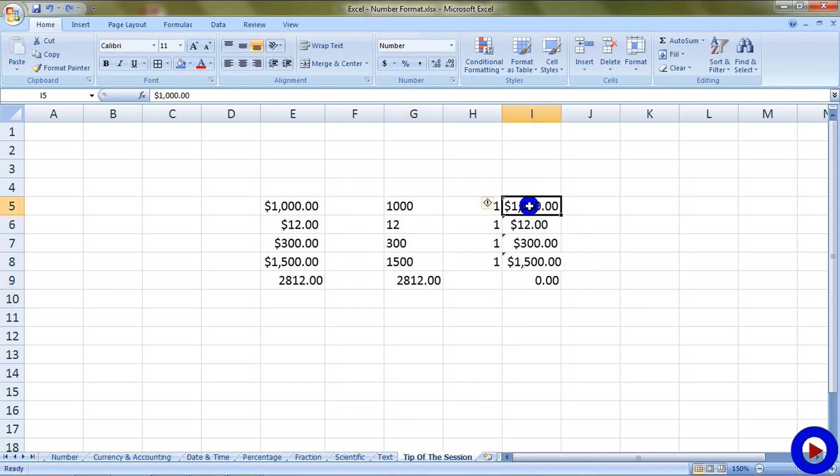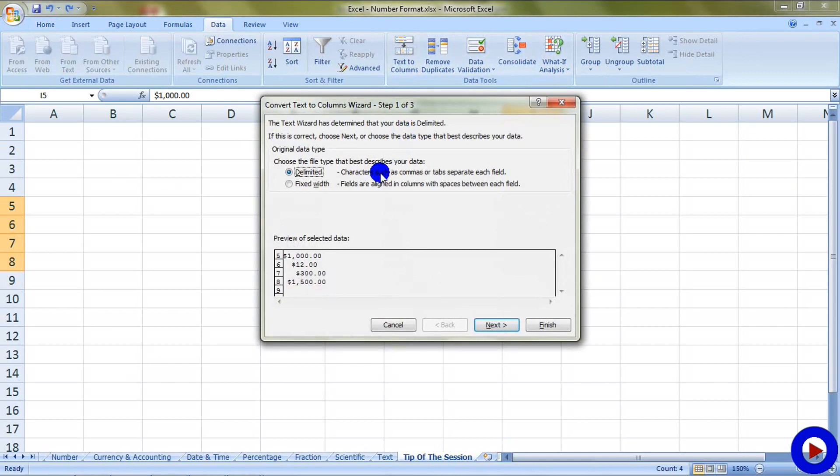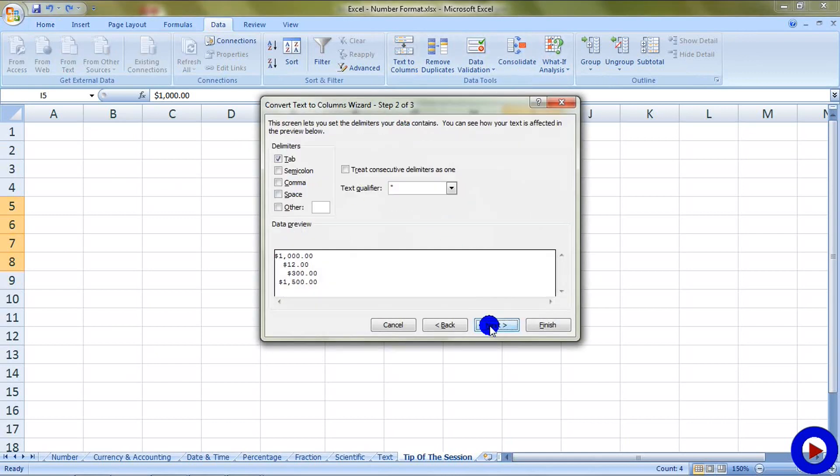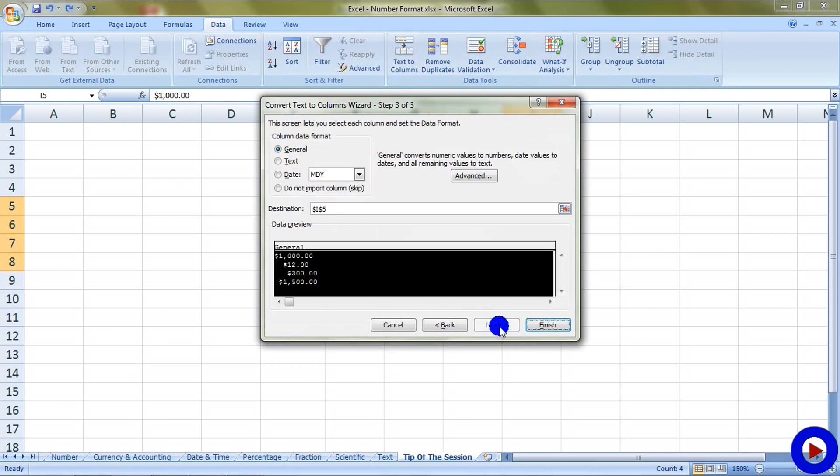Let's try our solution three on this set of numbers. Select all these numbers, go to the data tab, use text to columns, make sure that delimited is selected here. Next, delimiter tab should be selected. Next, general, then say finish. And we got our summation.